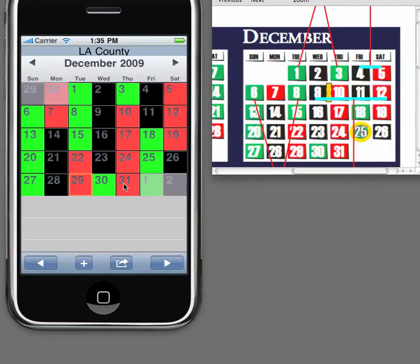This concludes the first part of our tutorial, which is how to make a calendar. In the next section, we'll be working on notes and adding multiple calendars. We'd like to thank you again for buying the eCal application and wish you a long and safe career. Thanks.